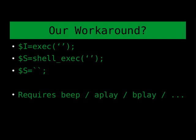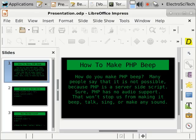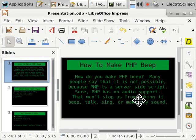We can absolutely do that just by playing other media files from the command line using these command line players. So, let's take a look and see how that works in action.